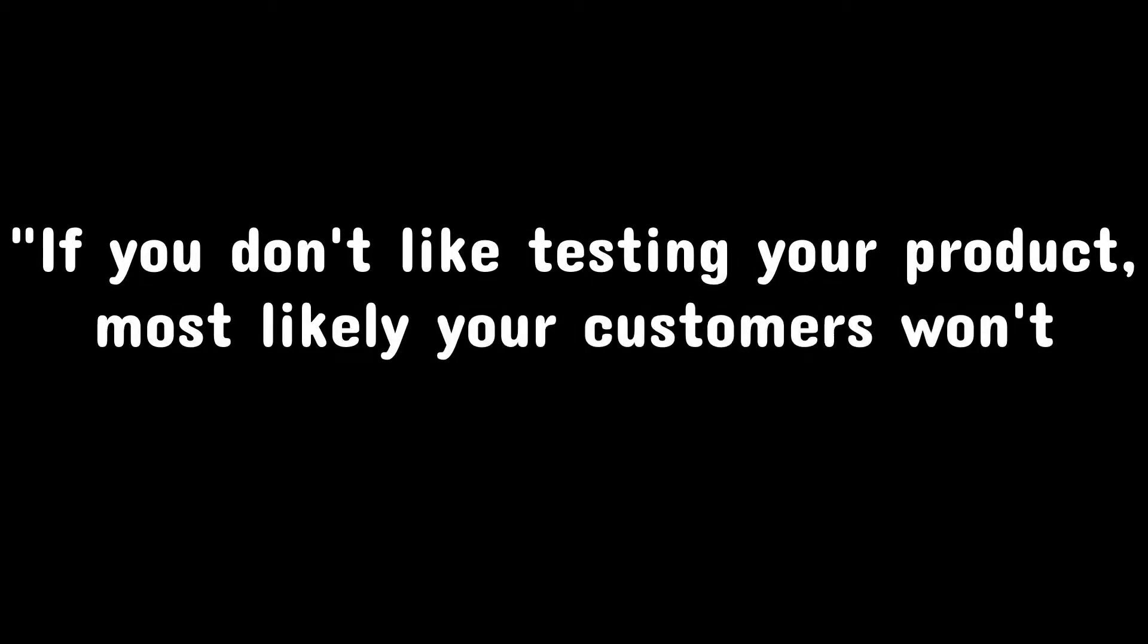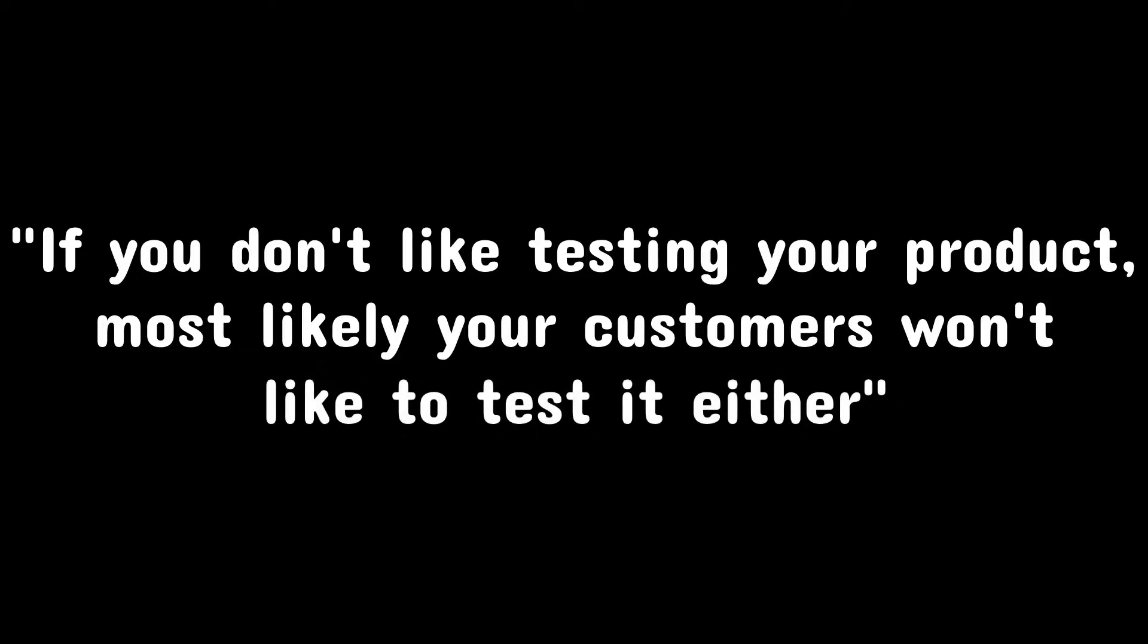If you don't like testing your product, most likely your customers won't like to test it either. Anonymous.